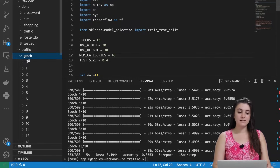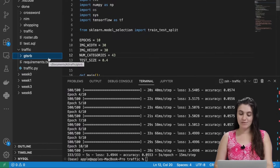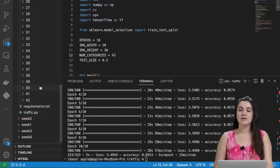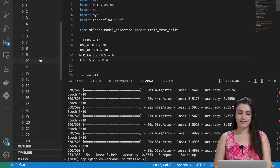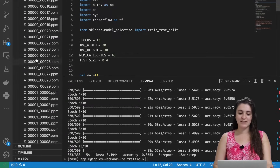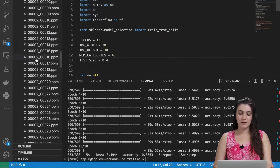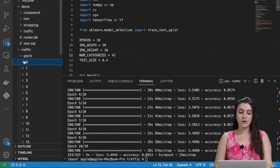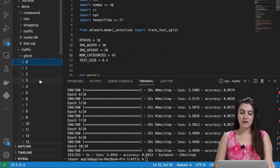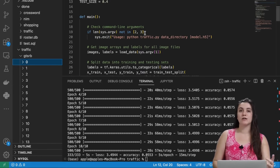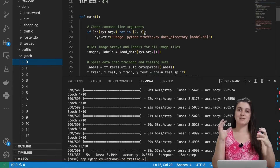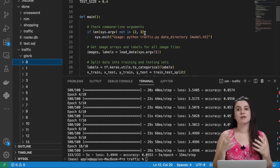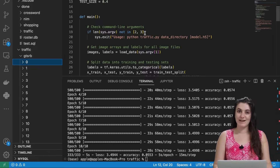As we can see here, this is our GTSRB folder. In this folder we have from 0 to 42 categories of traffic signs — that's 43 total. The images are in files with a .ppm extension. Our goal is to load all those images, separate them into test and train sets, create our model, train the model, and then predict outputs.